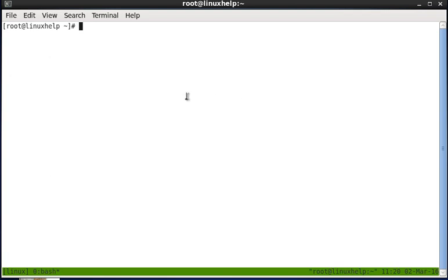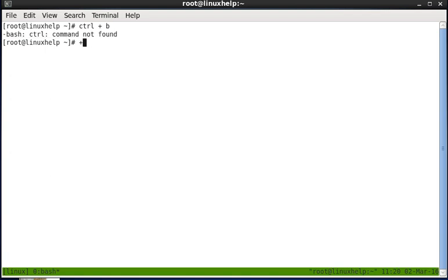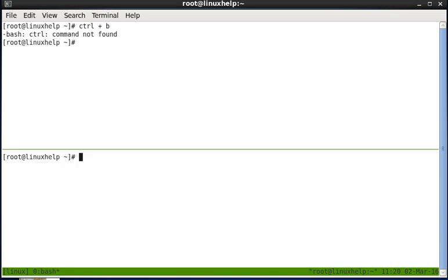Let me see how to split the windows in horizontal manner. The shortcut key is Ctrl+B plus the double quotes, that is Shift+single quote. So while pressing these keywords the window will be split in horizontal manner. So that is Ctrl+B+quote, now the screen is split.